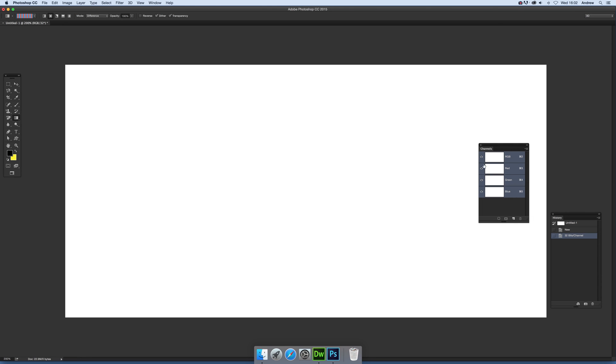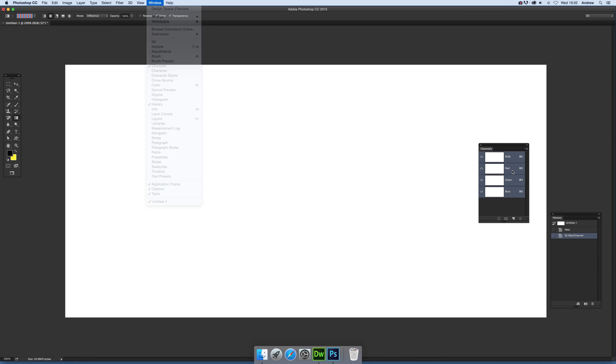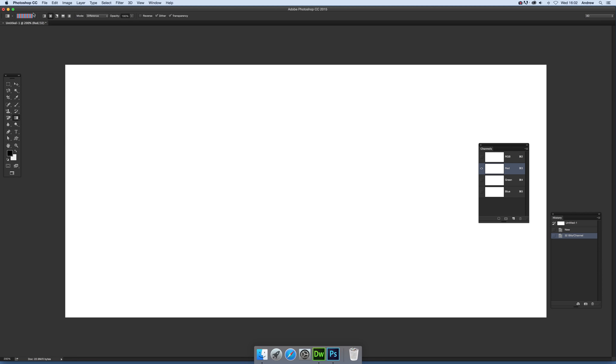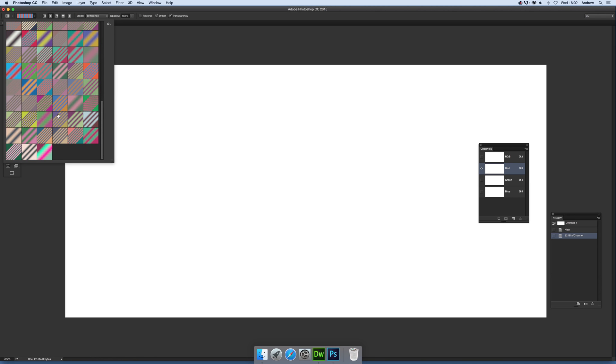Now we can just go over to the Channels here—you can't see that, that's Window and Channels. Just select the channel, check there, and then go to the Gradient tool. Now these gradients are Graphic Extras gradients, you can see them there.